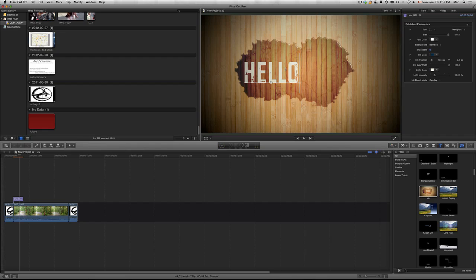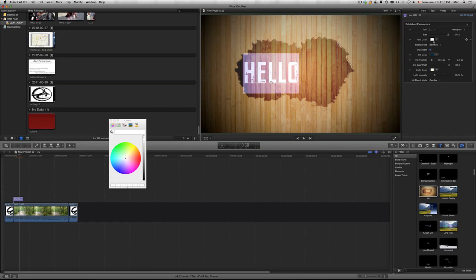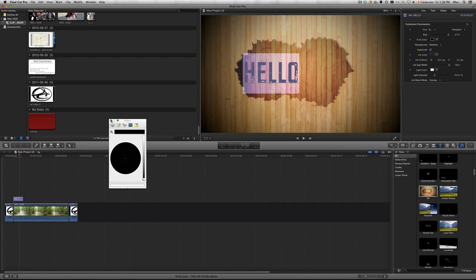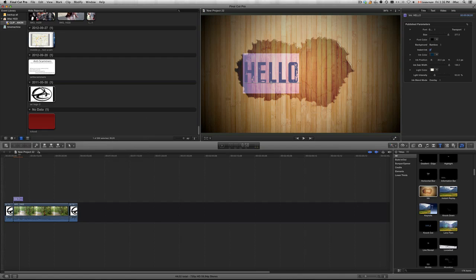If you want to change the color, just highlight the text and you'll see 'Font Color' here — as long as you're under the Title tab. We're going to change it to black. You can get more colors just by clicking on 'Colors,' but right now it's on grayscale, so that's all we get. That's basically how you change the color.